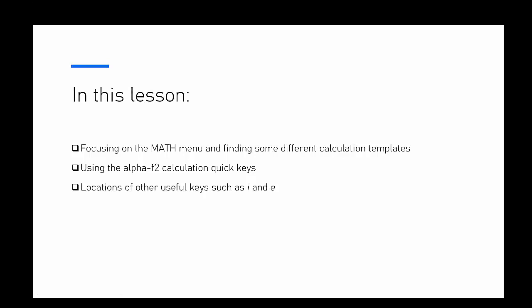and locations of other useful keys such as I and E. We're only going to touch on those briefly because they generally come up more in senior school.